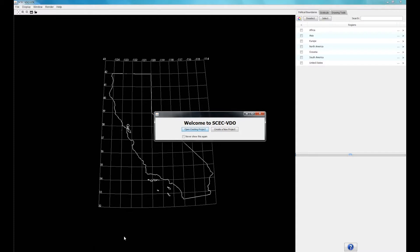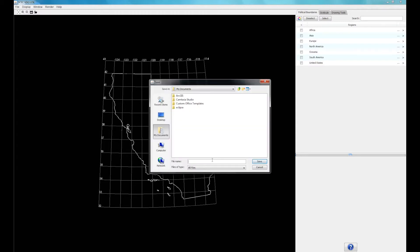When you first open SCEC VDO, a wizard appears and prompts you to either create a new project or open an existing project. If you don't want this window to appear again, just check the box next to the Never Show This Again message. Now we're going to create a new project. Type in the name of your file and click on save.